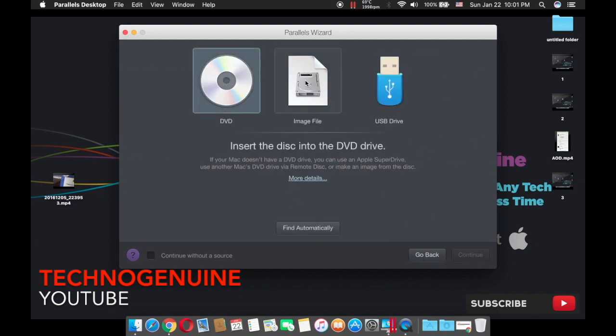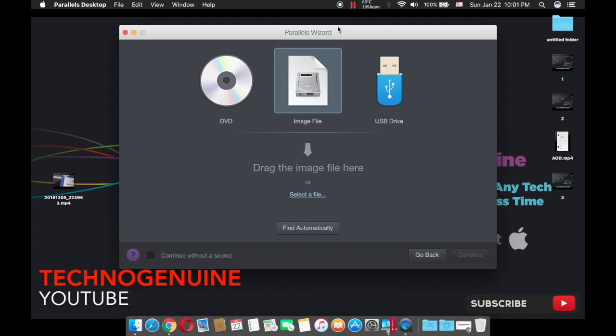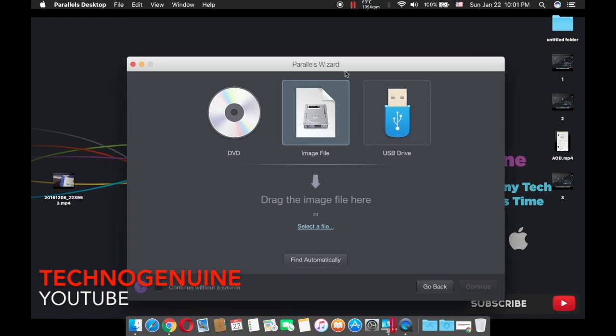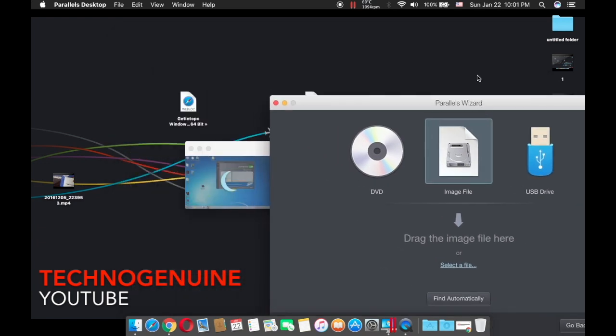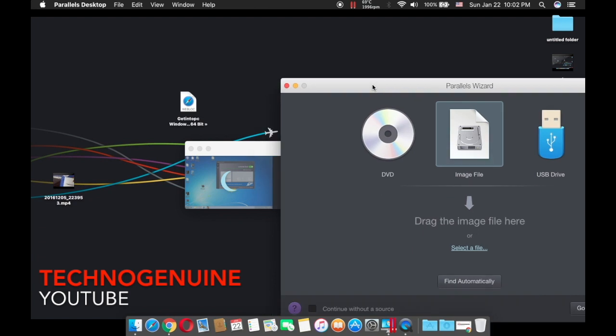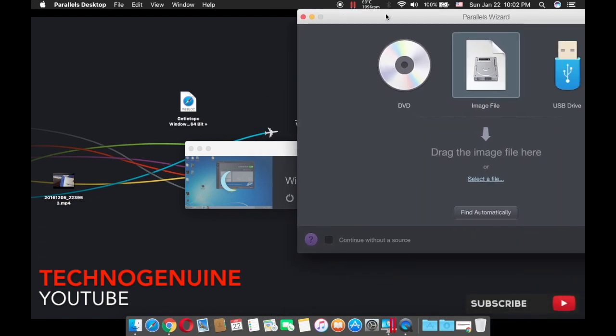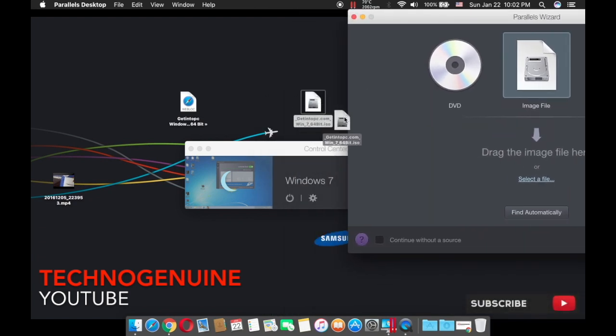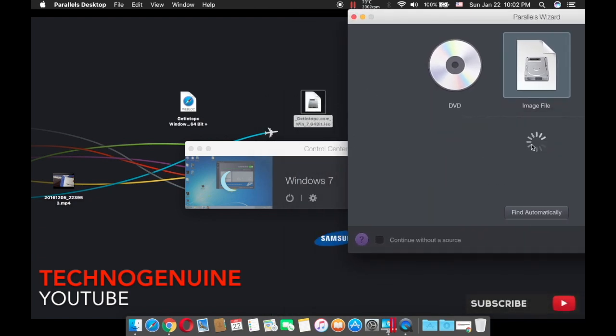So if you're using DVD, then press this. If you're using image file, ISO or USB, then press the one that you're using. So I'm using ISO. Simply drag Windows over here.